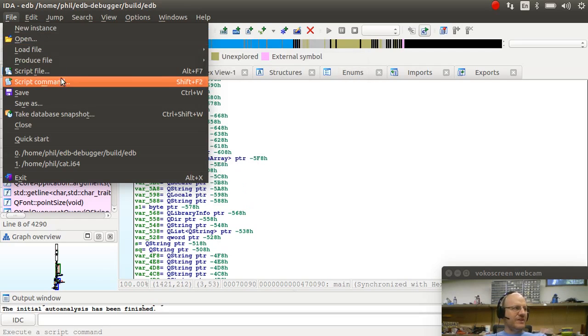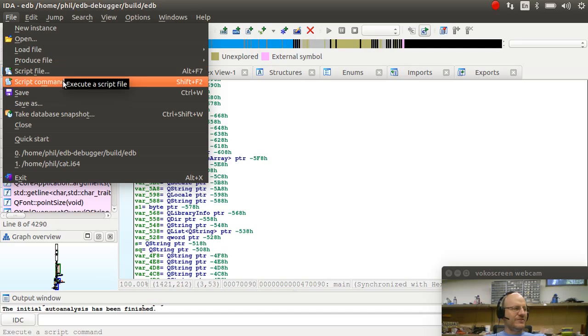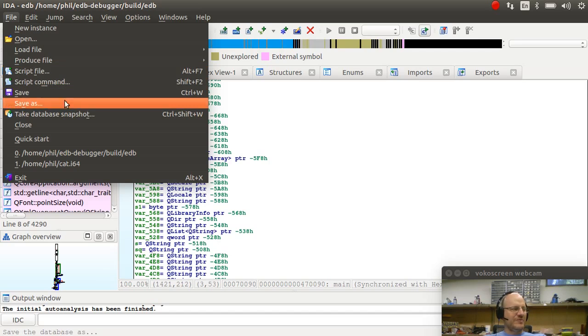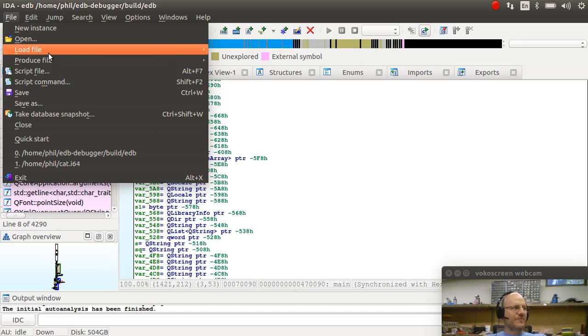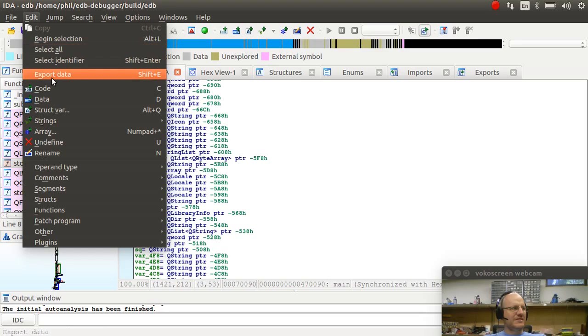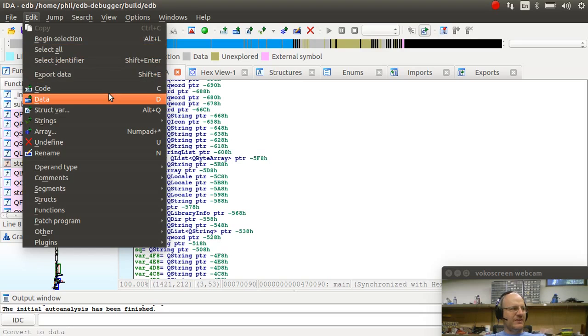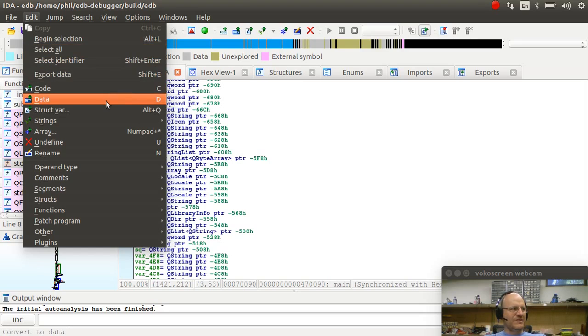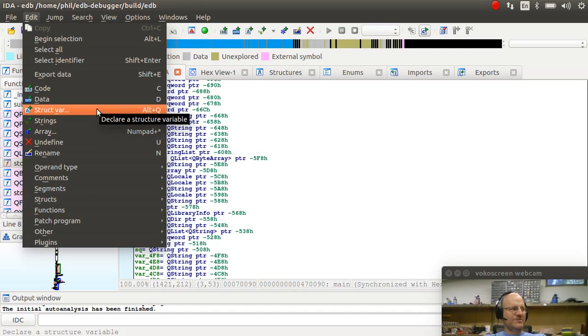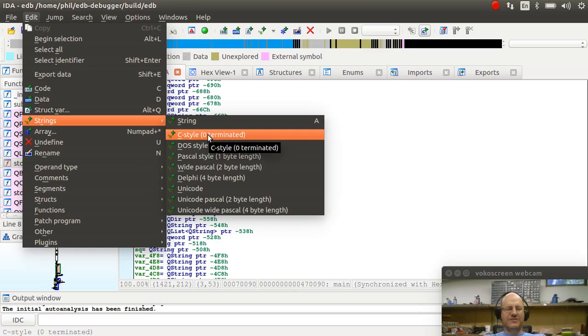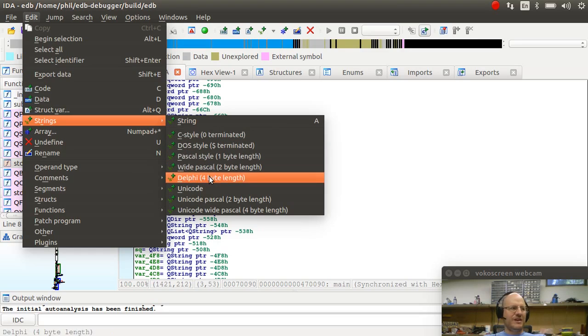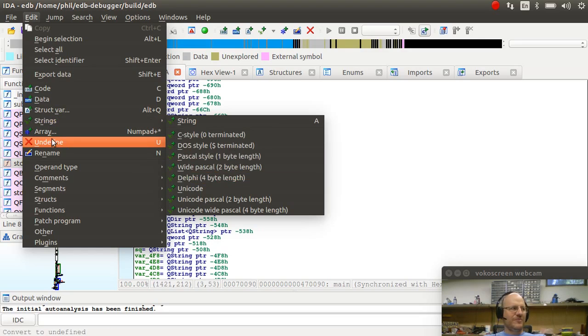So we have some script files that we can load and run. So there is some scripting capability in this tool as well. Under edit, you have the ability to edit different parts of my program. I can select things, convert it to an instruction, different kinds of data, including structures and strings. I can tell it what sort of strings I'm using, the most standard or common being a C style string that's null terminated, but there are some other options as well.